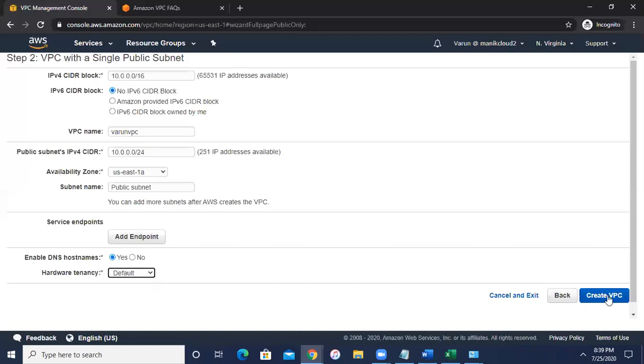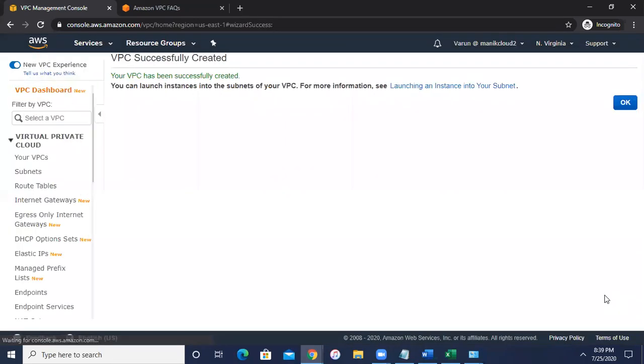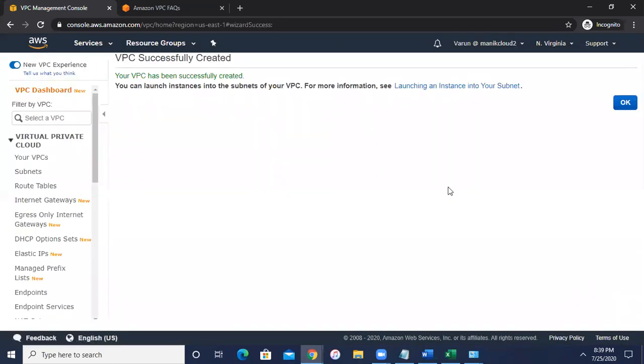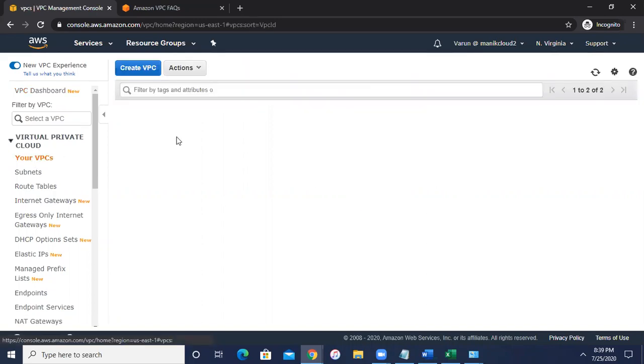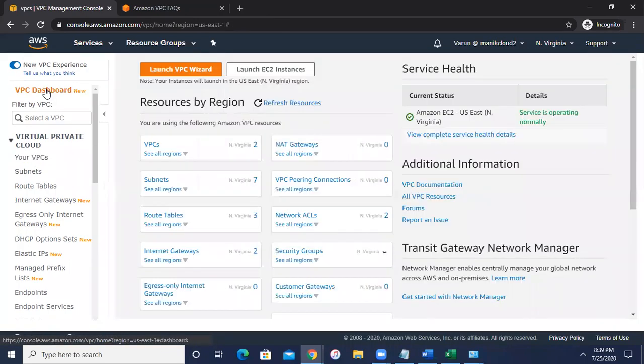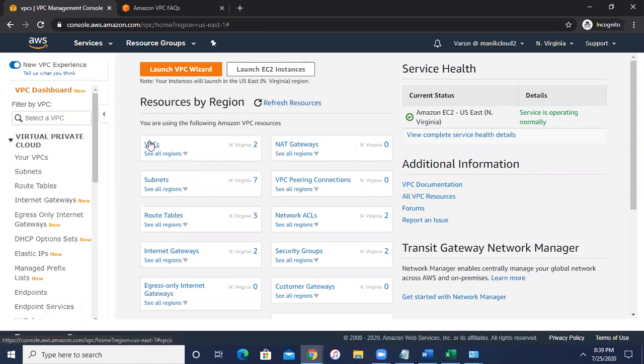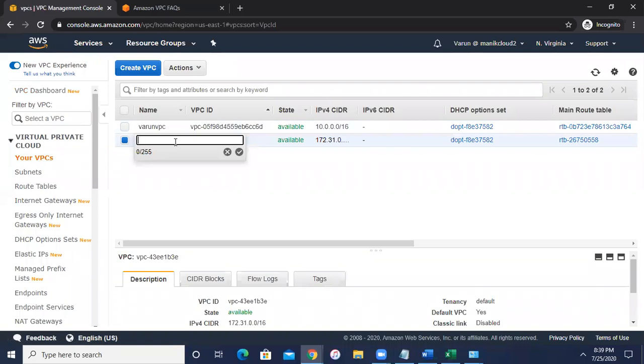So if you can click on this create VPC, it will run a CloudFormation script in the background. And it has created your VPC right now. Now you can click on your VPC. Previously this number was one. If you can go to the dashboard again and see, previously this number was one. Now it is showing two VPC. So you can see Varun VPC and this one is a default VPC created by the AWS. So let me put the name default.